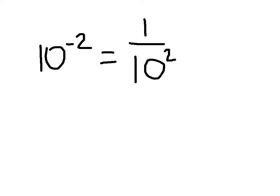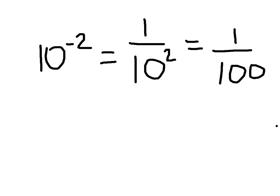And 10 to the second power, or 10 squared, means 10 times 10, or 100. So our final result is 1 over 100.